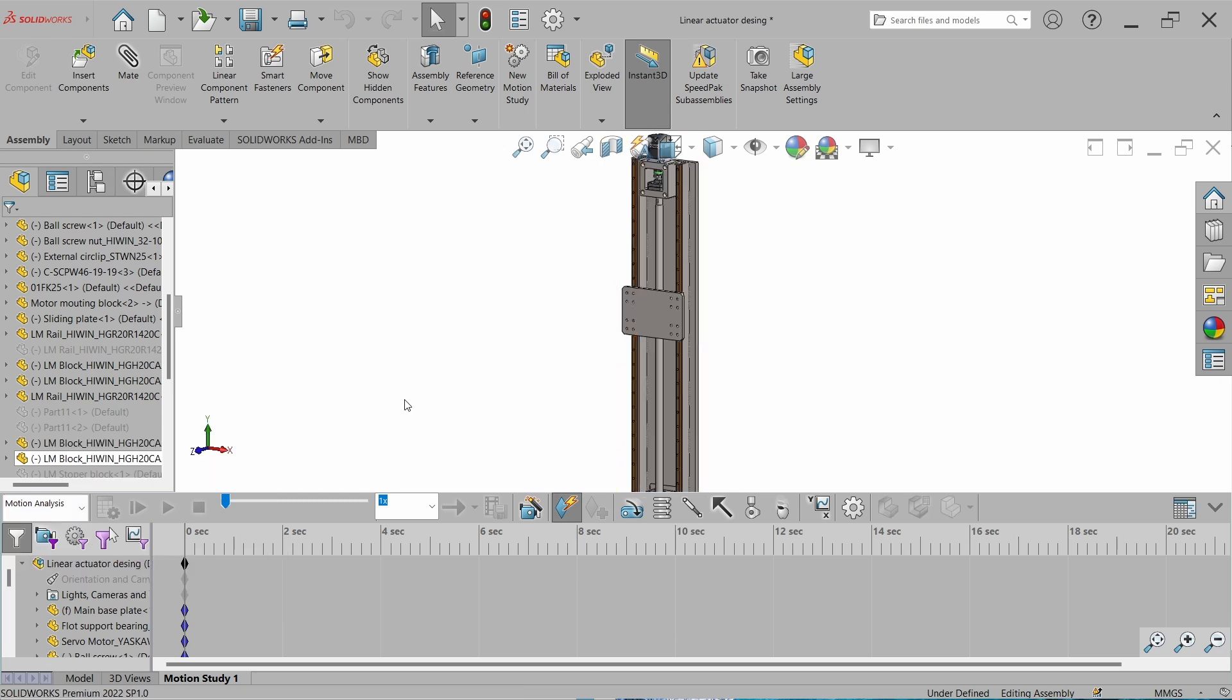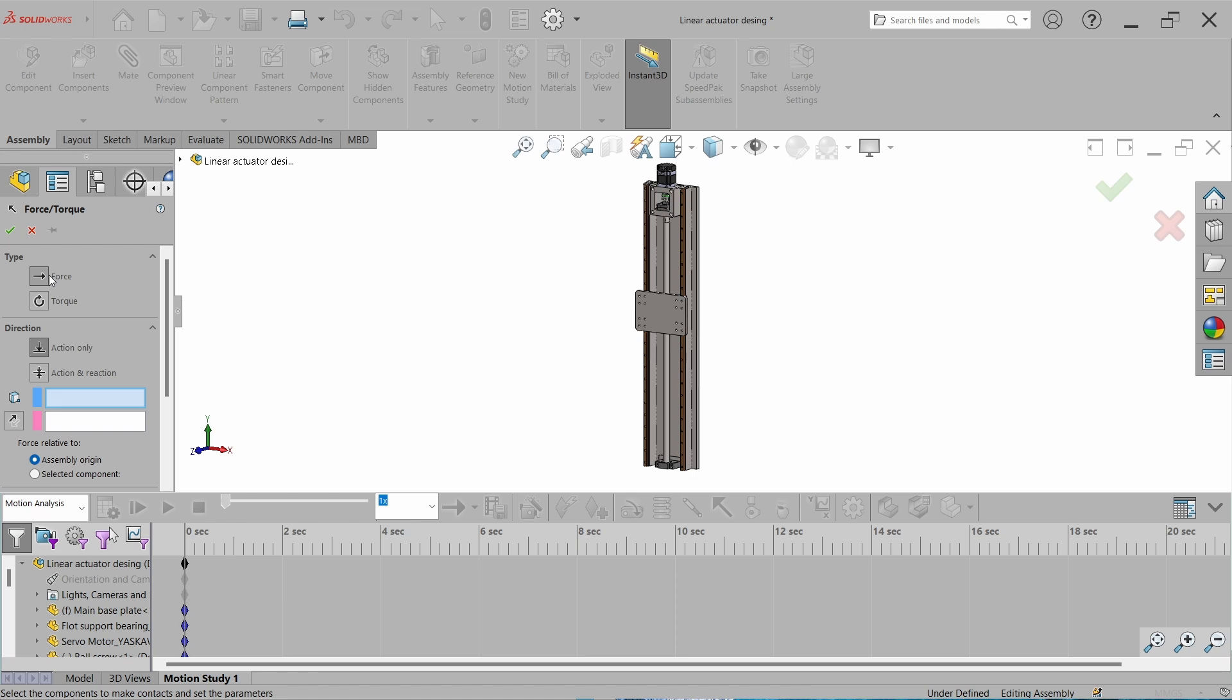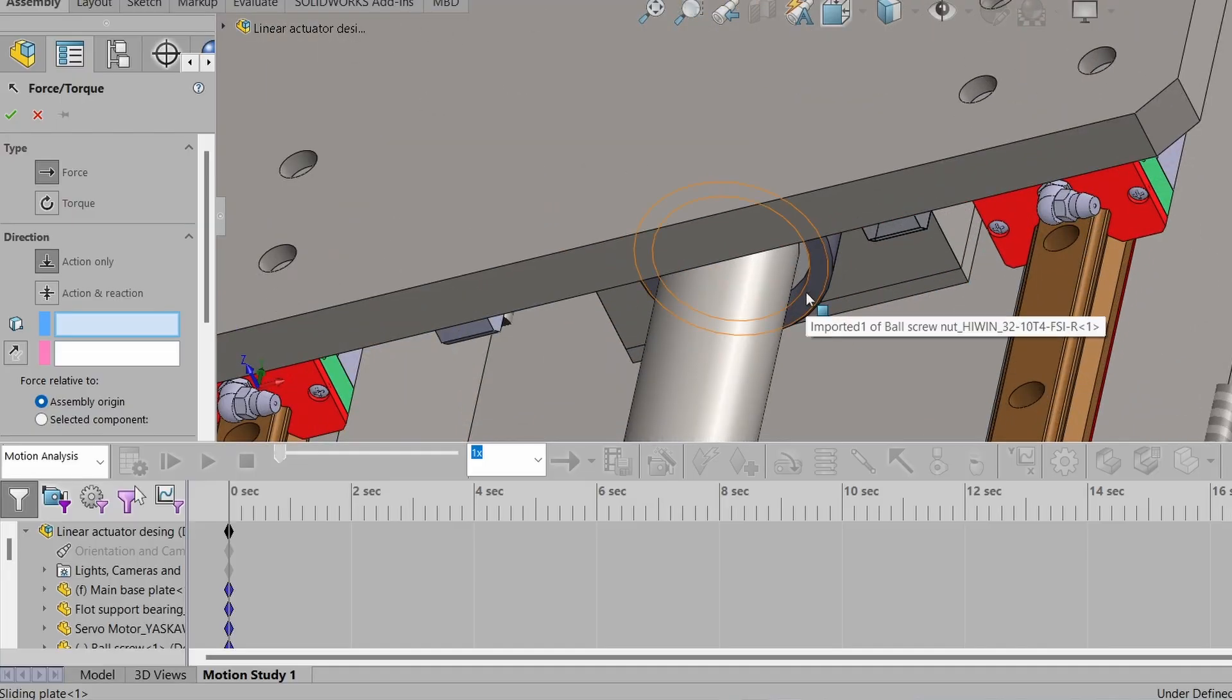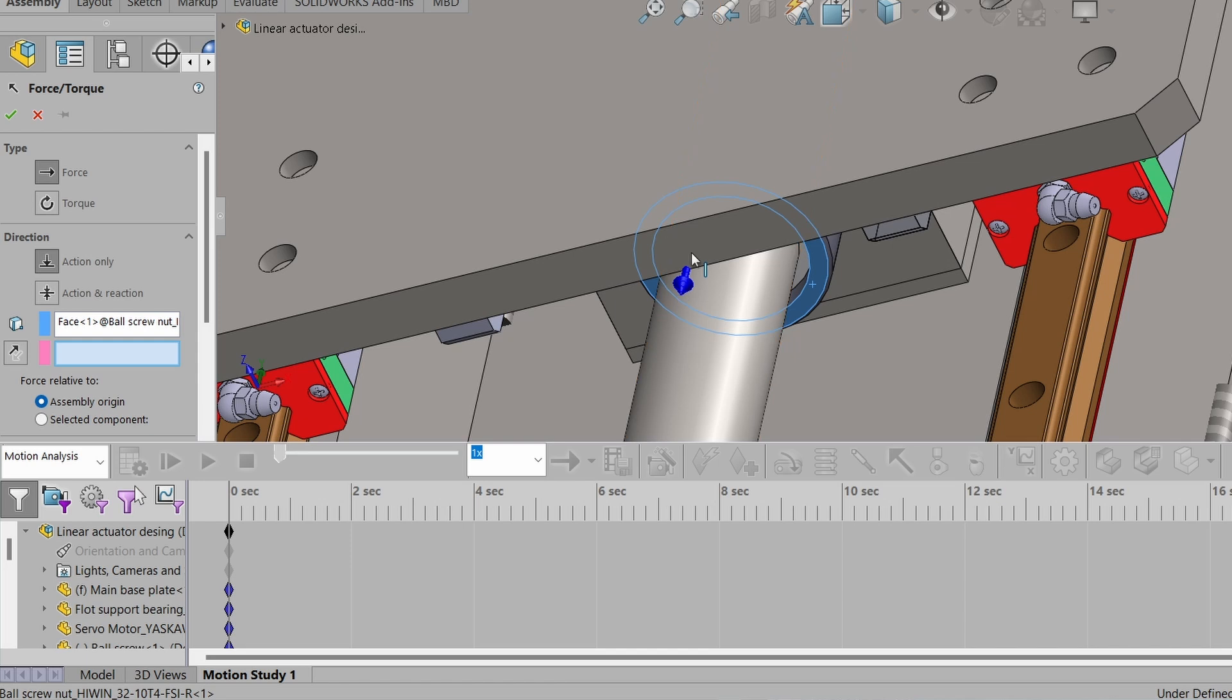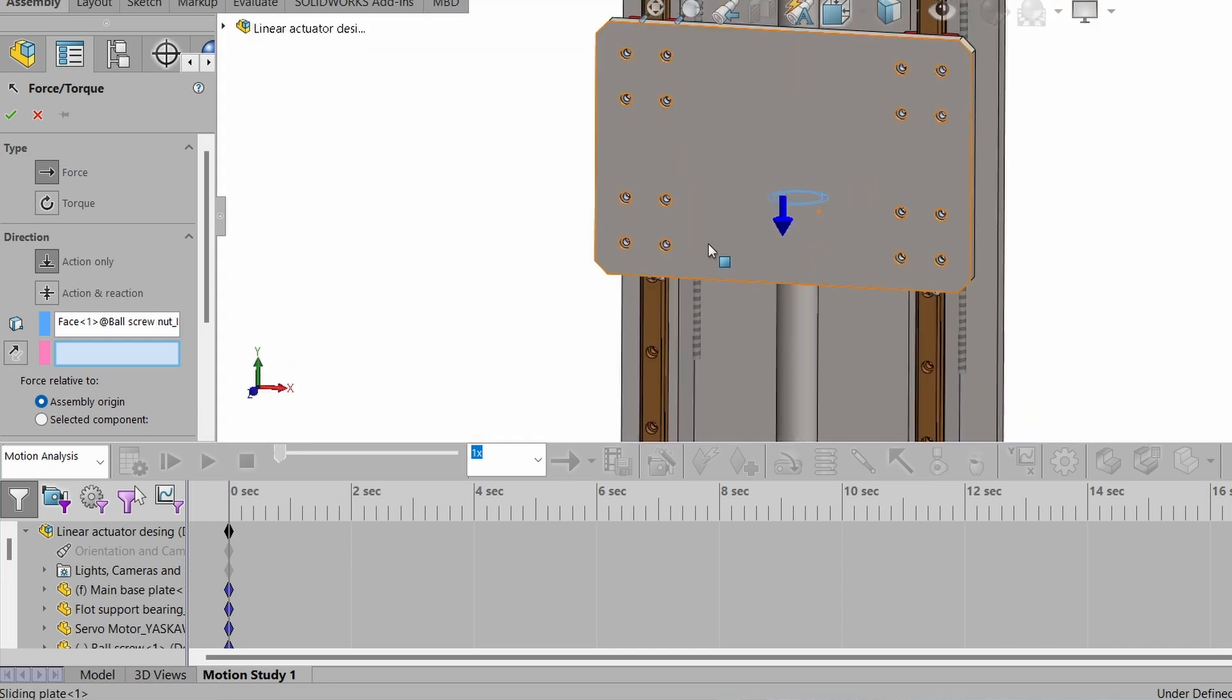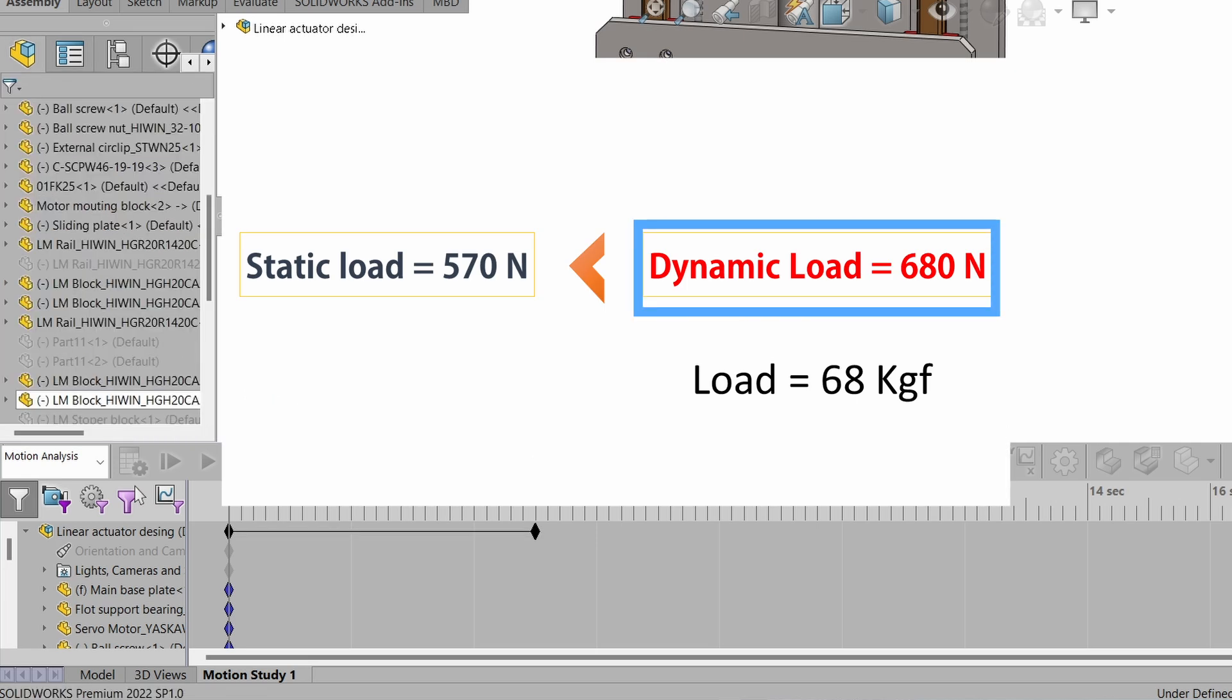The first thing I want to do is apply the load on the ball screw. We can add a mass on it and apply gravity, but here I will directly apply the load. Go to the force, select the force and select the face where we want to apply the force. I am selecting this face and the force direction is downward. Now we have to set the magnitude of the force in Newtons. The force was 680 Newton.